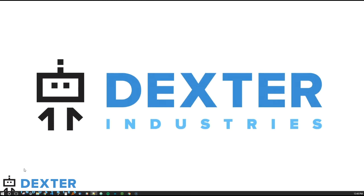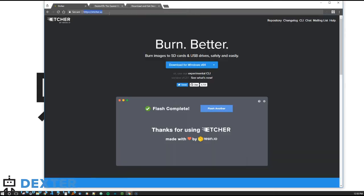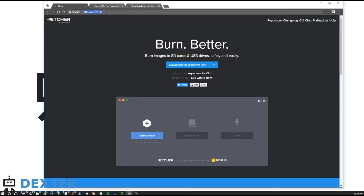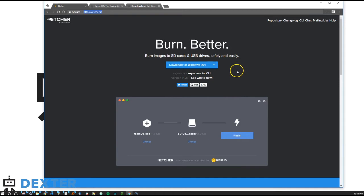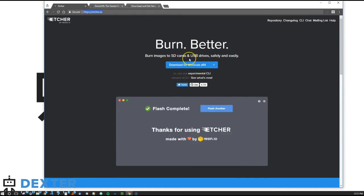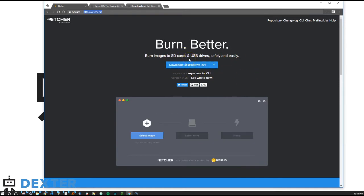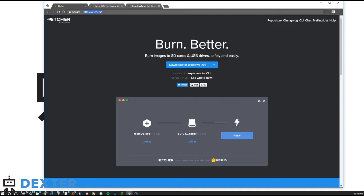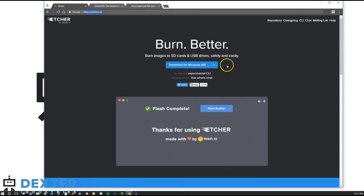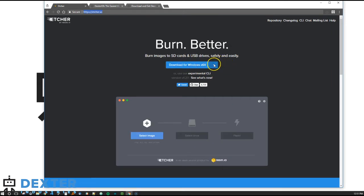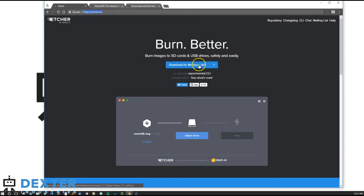We'll also need to download Etcher software and the latest version of Dexter OS. Let's talk a little bit about Etcher. Etcher is free software that allows you to flash software directly to an SD card. Etcher is available for the PC and the Mac, and it has a beautiful interface that's really easy to use.